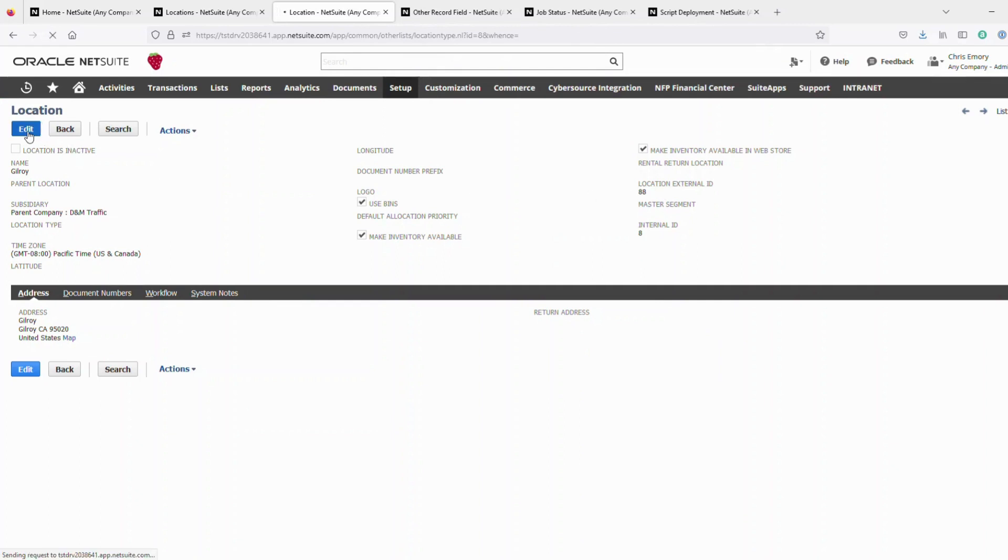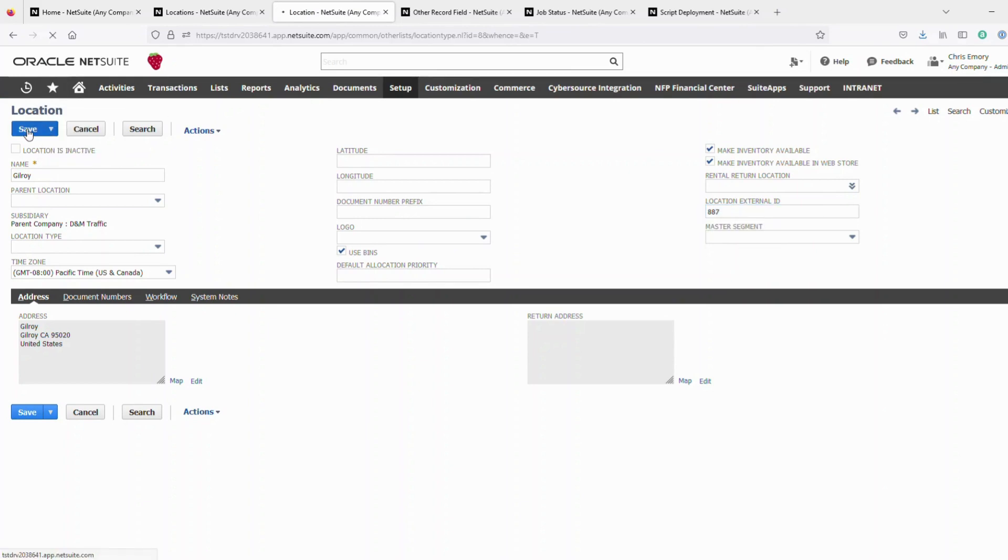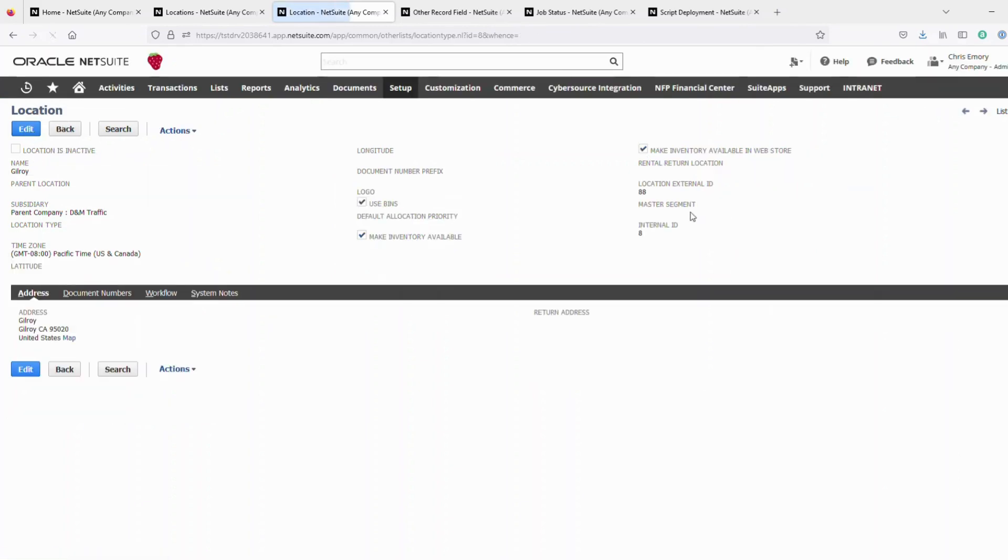So that gets you to this point where you can view the record. But if you go in and try to update it, say, I want to make this 8.8.7, save the record. Of course, there's no way to do it.